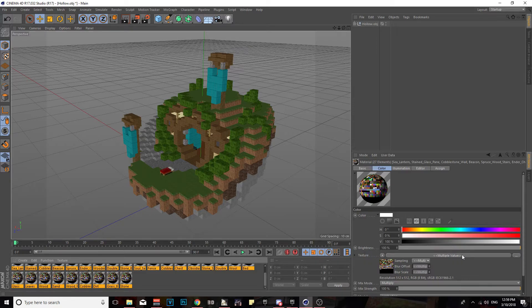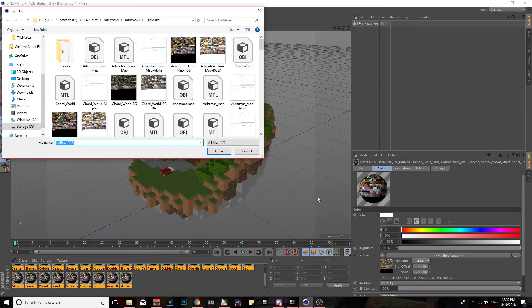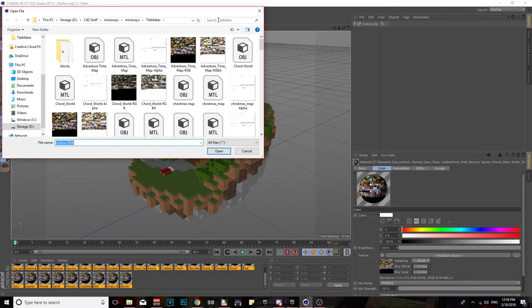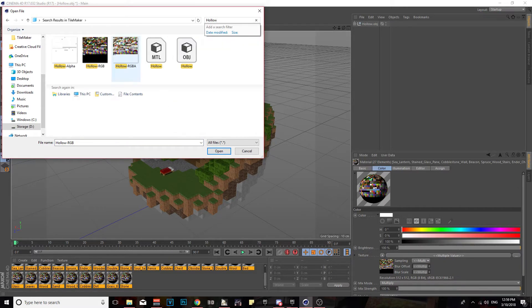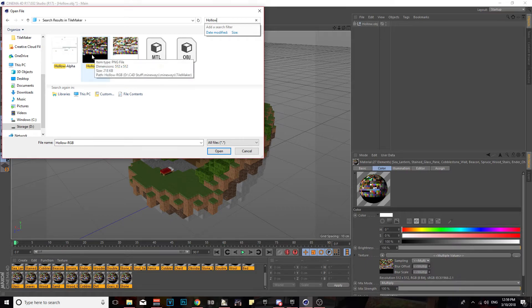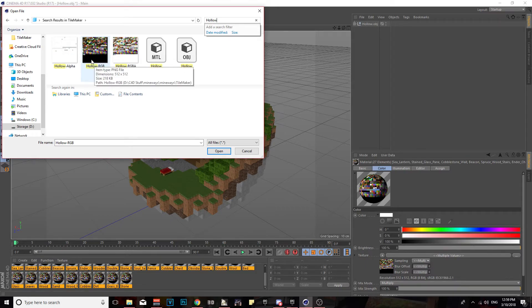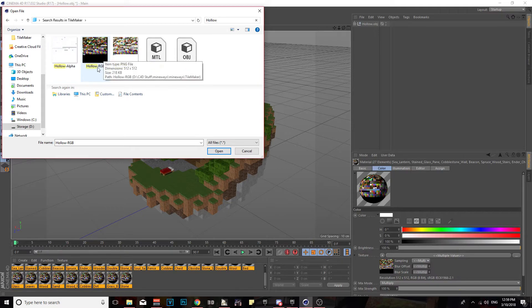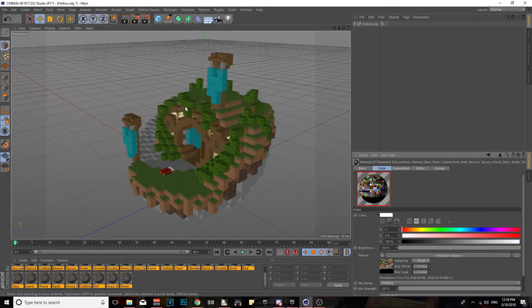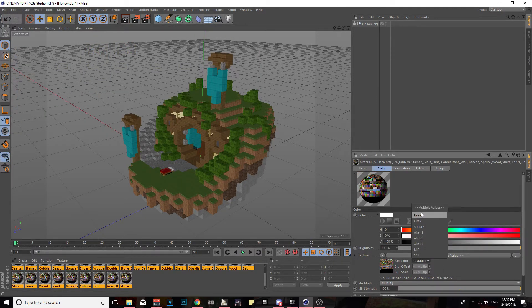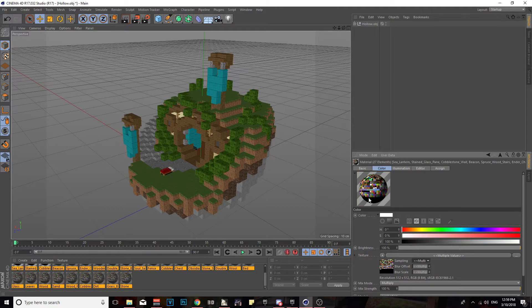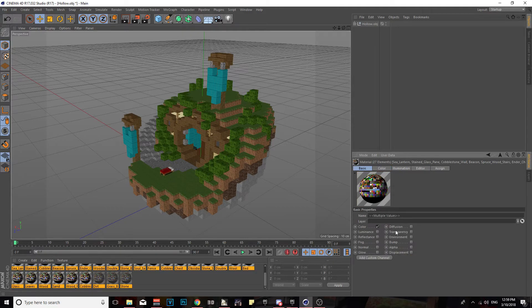Then you're going to want to go to the right hand side over here. You see where it says Texture, Multiple Values, and then the three dots? You click the three dots. That'll open up. We're going to go and type up the map name again, and then you're going to first want to do the Hollow RGB, or whatever the map name is, but just do the RGB first. Double click it.